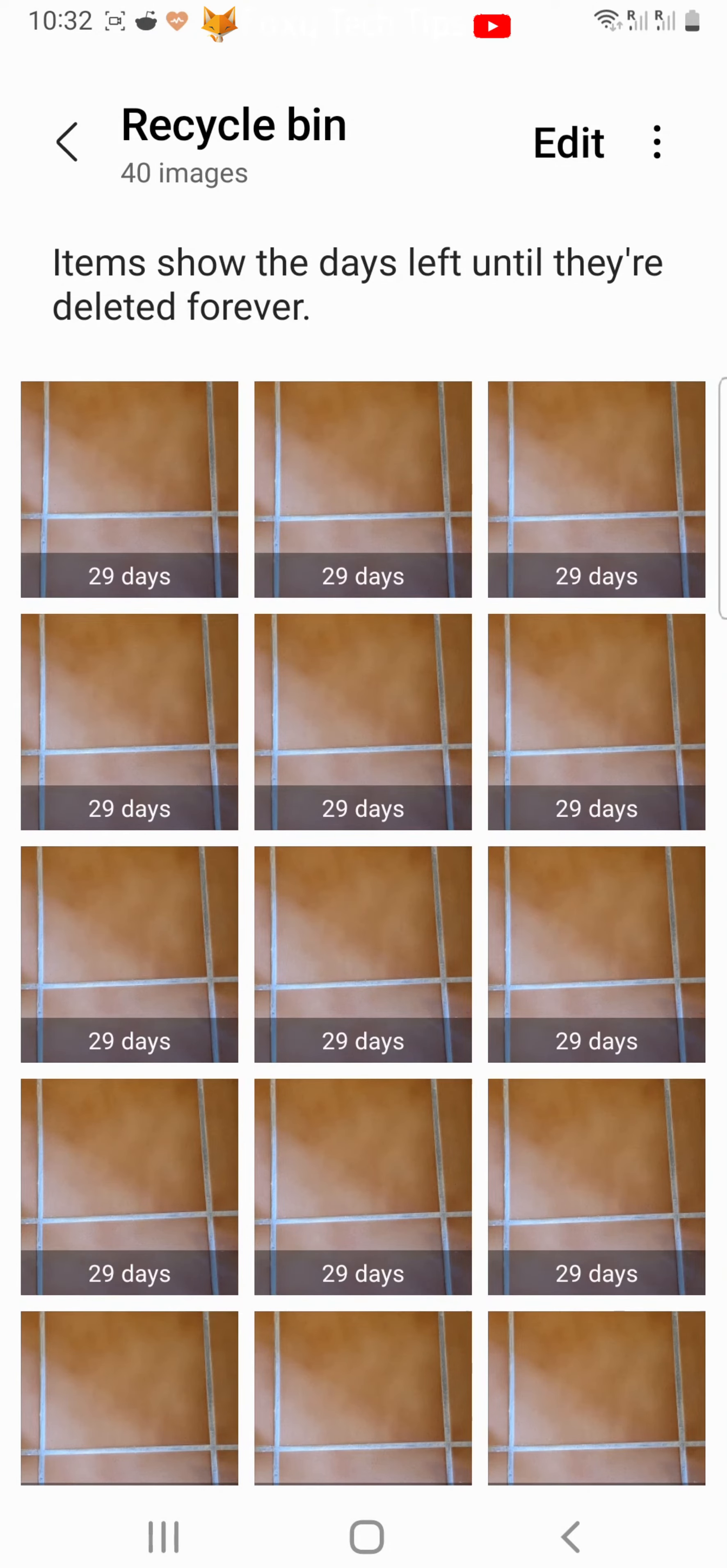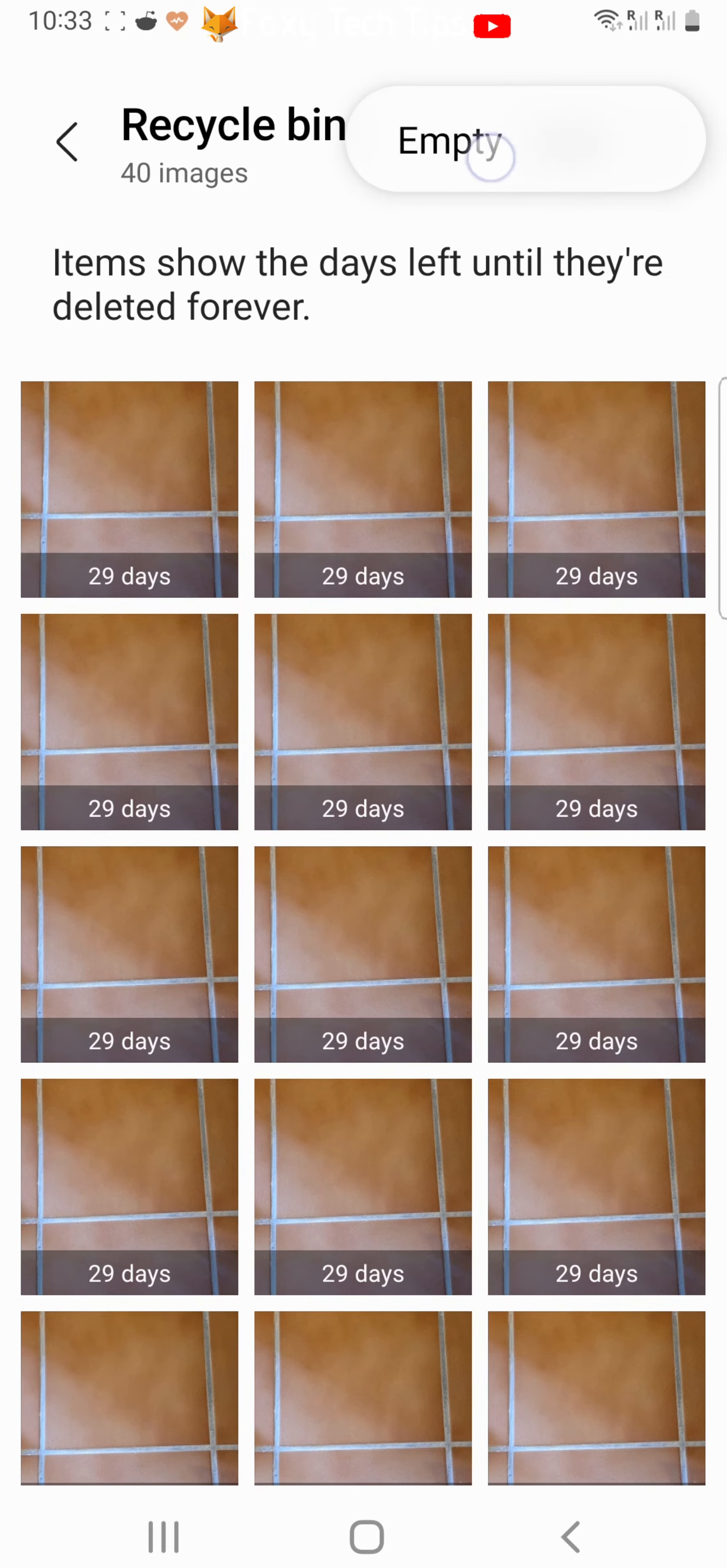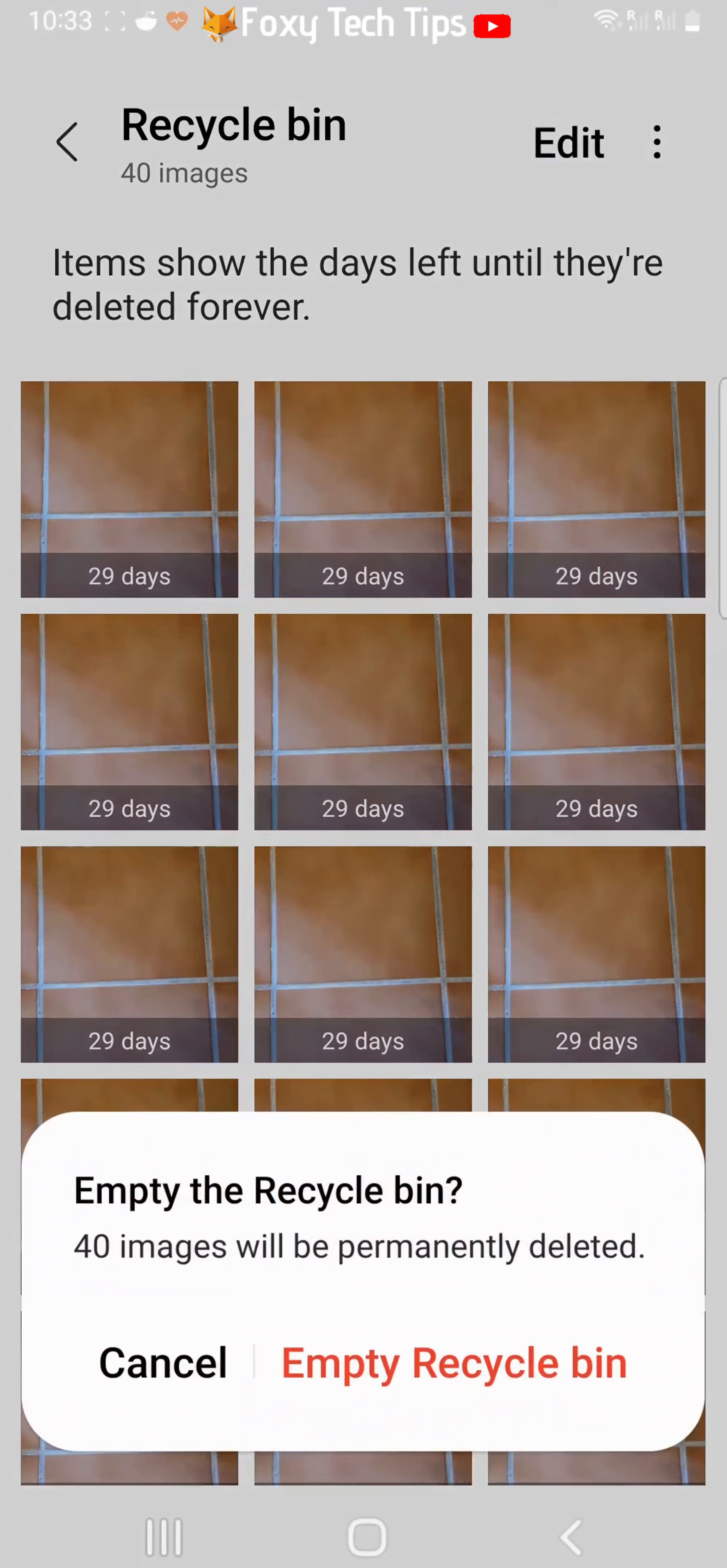Tap the three vertical dots button in the top right corner and then tap empty. Tap empty recycle bin on the popup that appears.